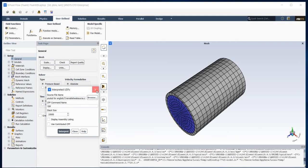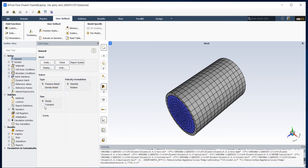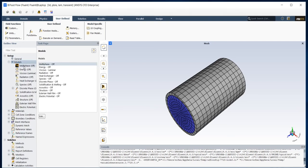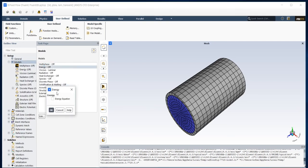After that I should set my flow type which is transient because my heat source is time dependent. After that going to Model and turn on energy equation.